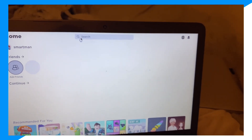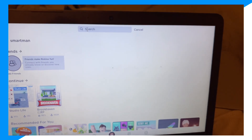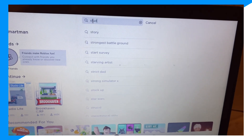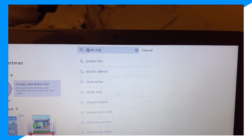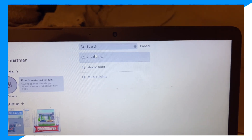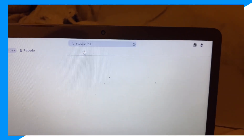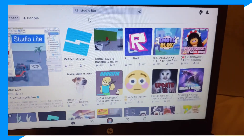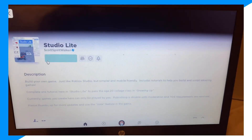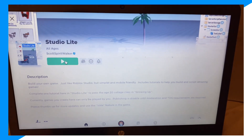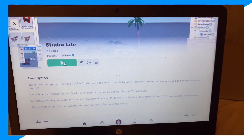Click on Search and type up 'Studio Light'. Then click on Studio Light right here and join the game — click Join.